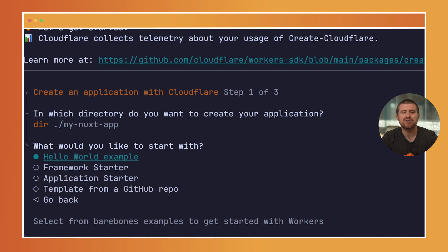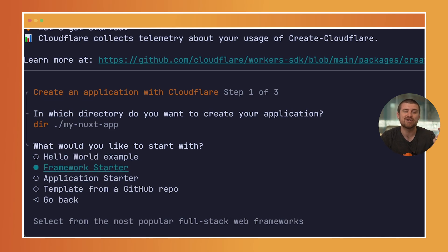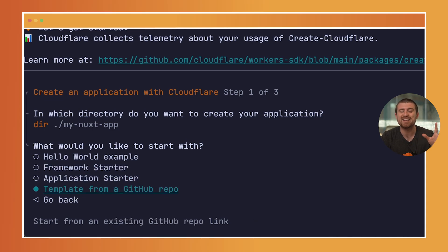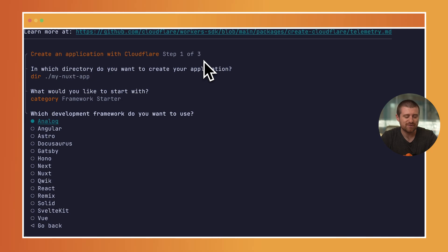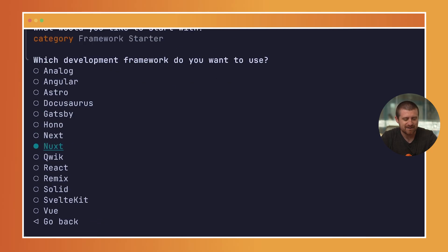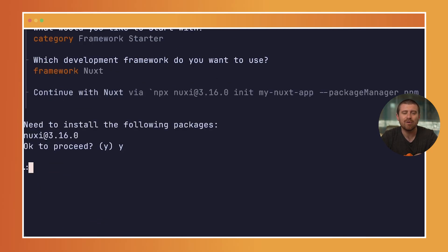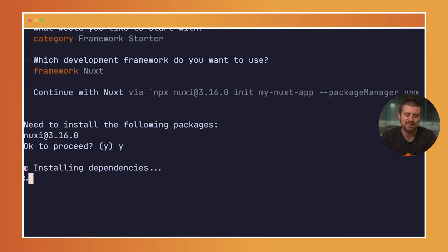Then we have the option of picking from a bunch of different places: Hello World examples, framework starters, application starters, or even just any GitHub repo that you might want to pass in. In this case, I'll choose framework starter and come down and choose the Nuxt option. Now the create Cloudflare wizard will pass over to the Nuxt wizard for creating a new application.